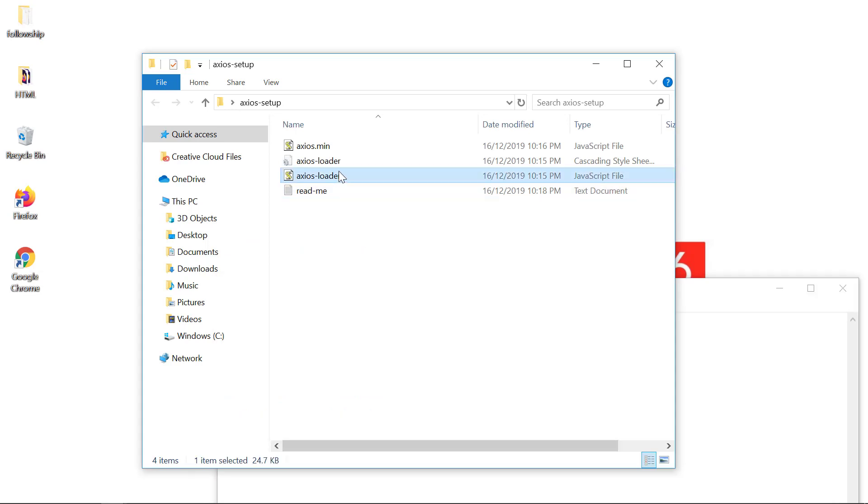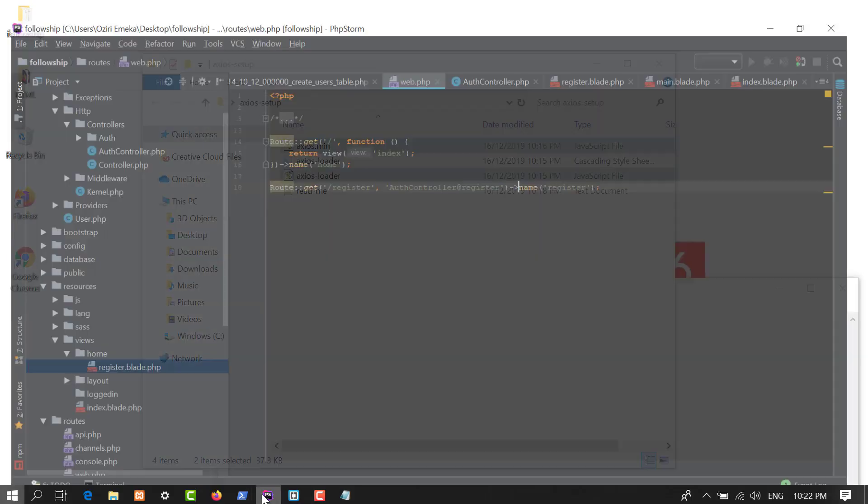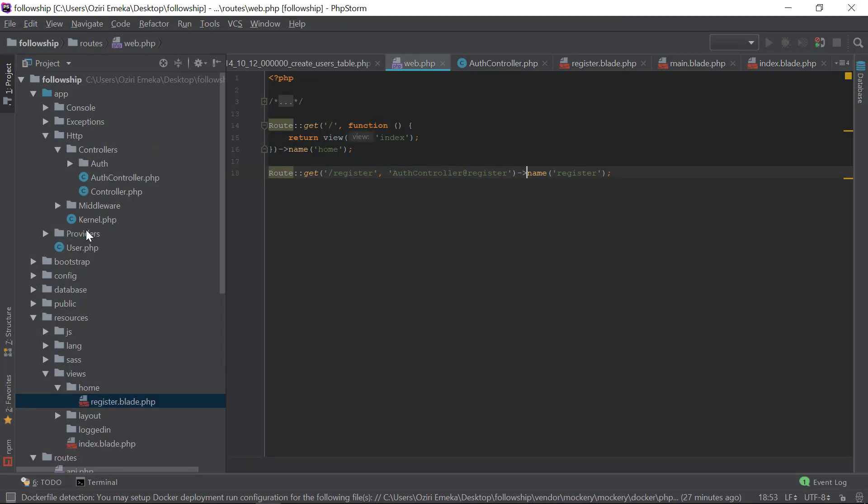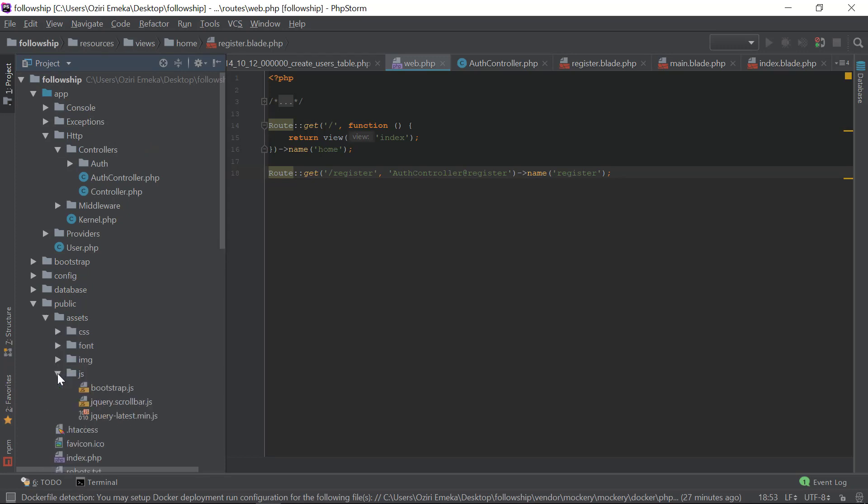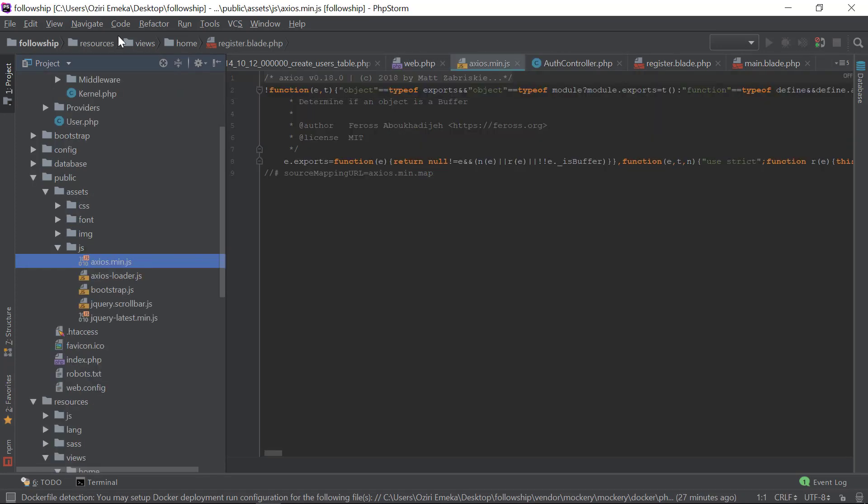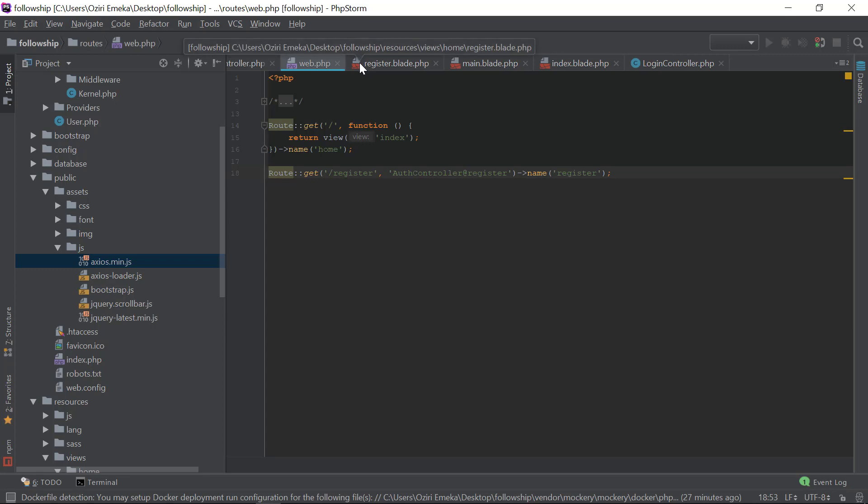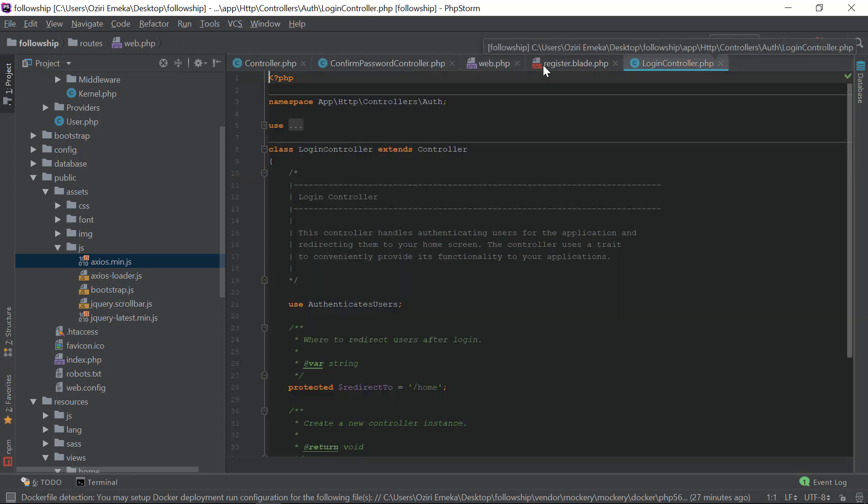In our public folder under assets and JS, we're going to paste that right there. Let's close these up.